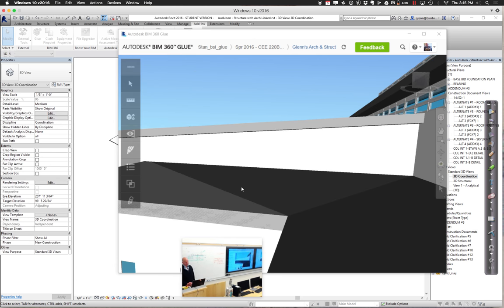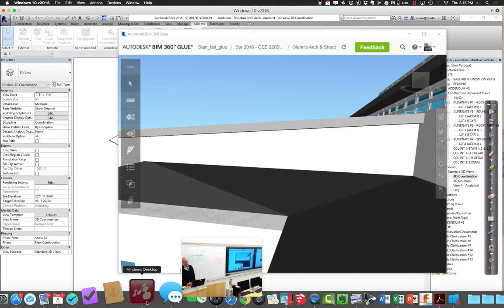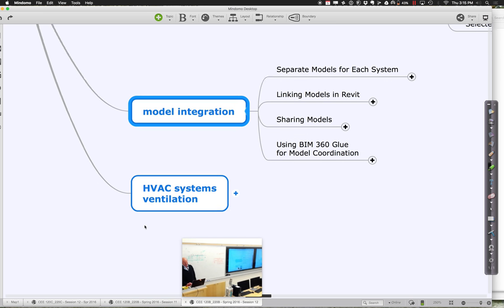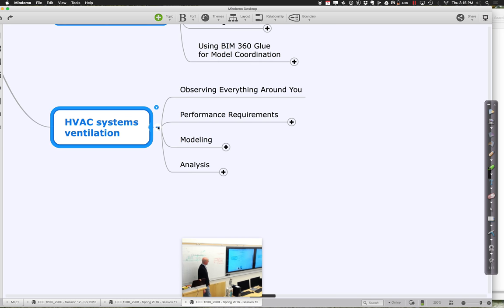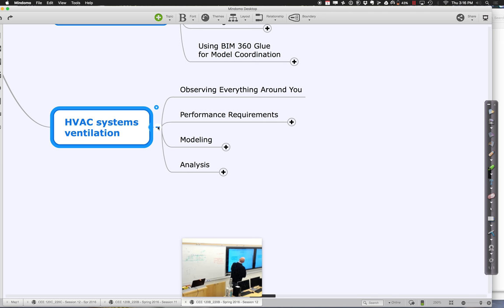Let us go ahead and finish up for today — I'm just going to start talking about HVAC, and we will continue this next time in terms of actually doing the modeling. At a high level, the thing I like to tell you about HVAC systems more than anything as you get going is just really start observing everything around you. You are basically living in a world of HVAC systems — they're above your head and on the walls constantly. You'll learn a lot by looking at them and trying to understand what's going on.